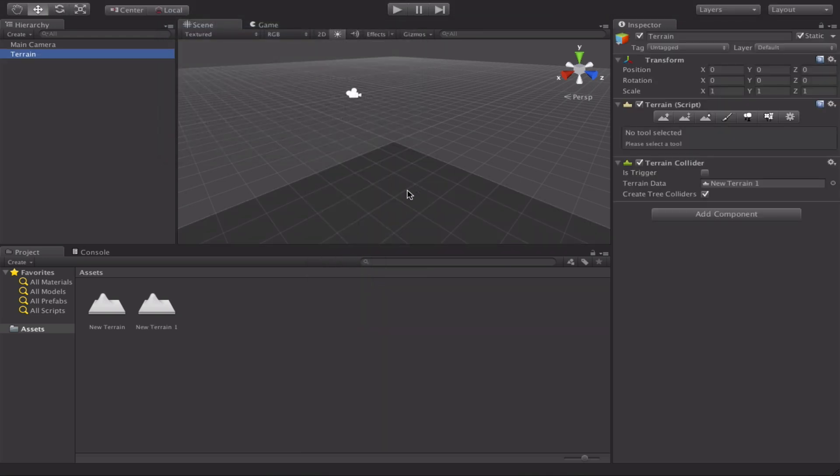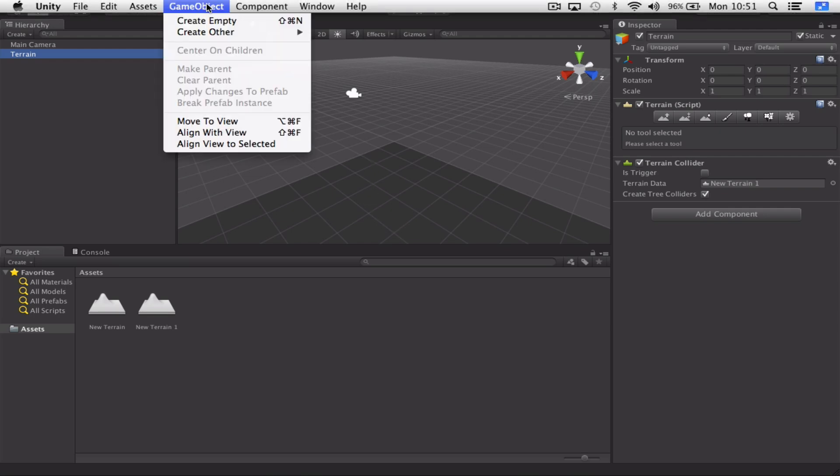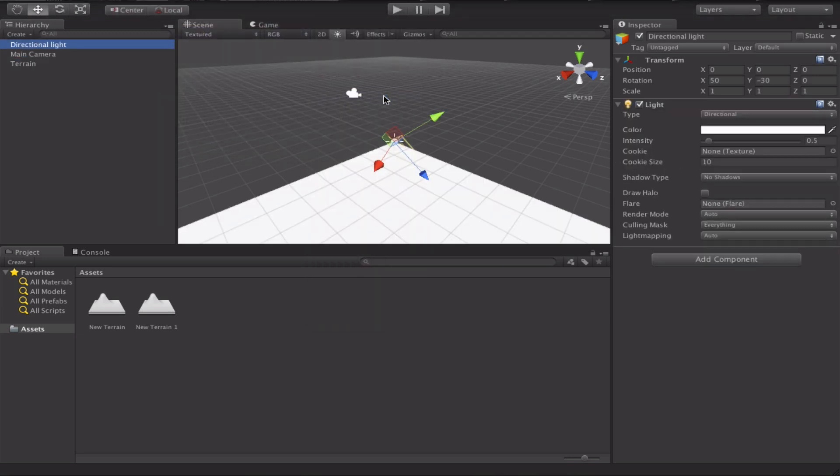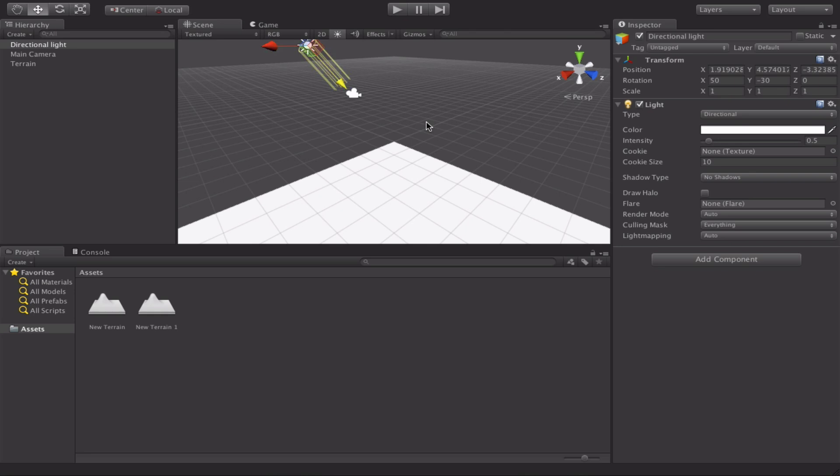So we've got ourselves a basic terrain. The next component, if you go back to game object, create other, we're just going to choose directional light. The main reason for this is just so it puts a light across the whole scene so we can see what's happening.